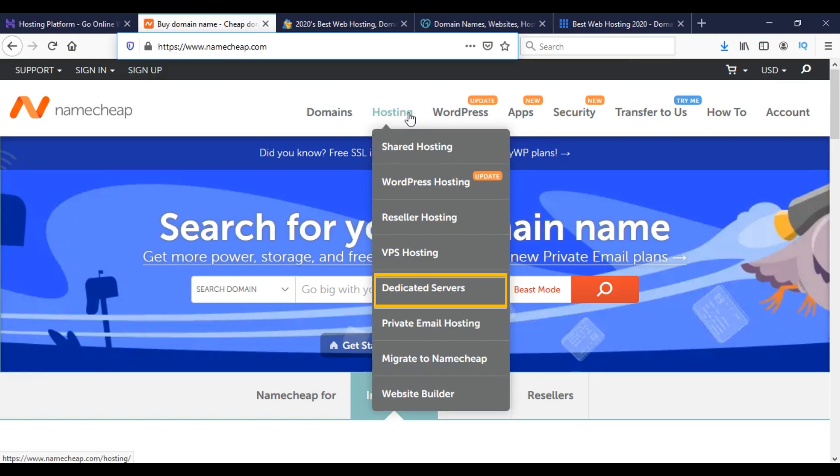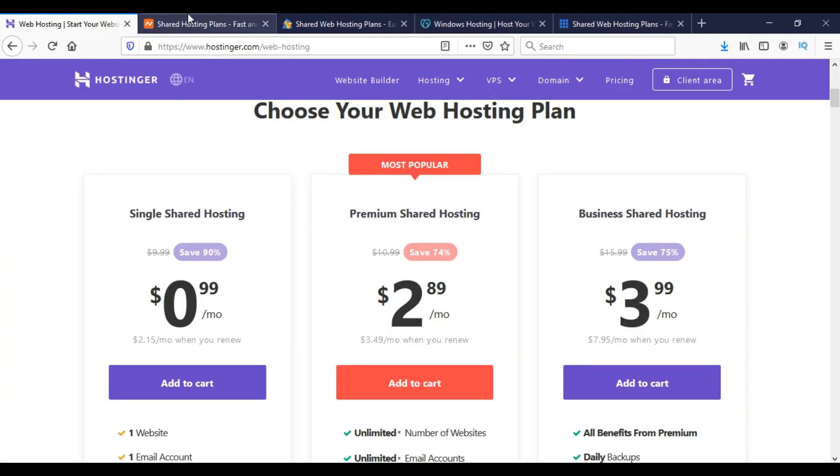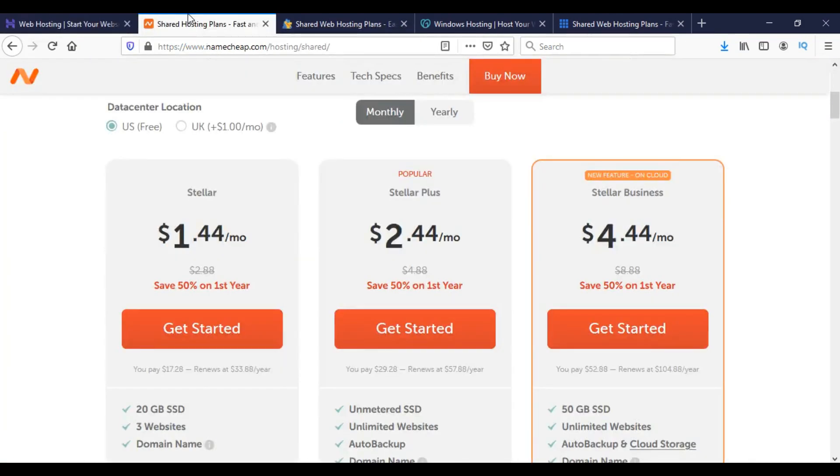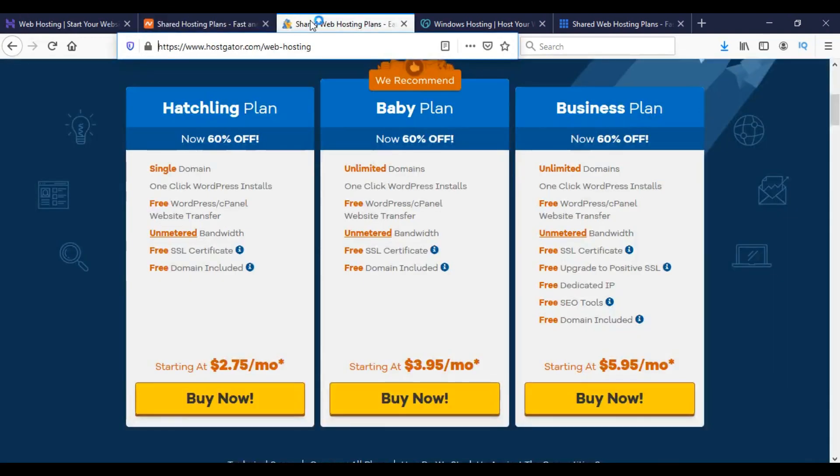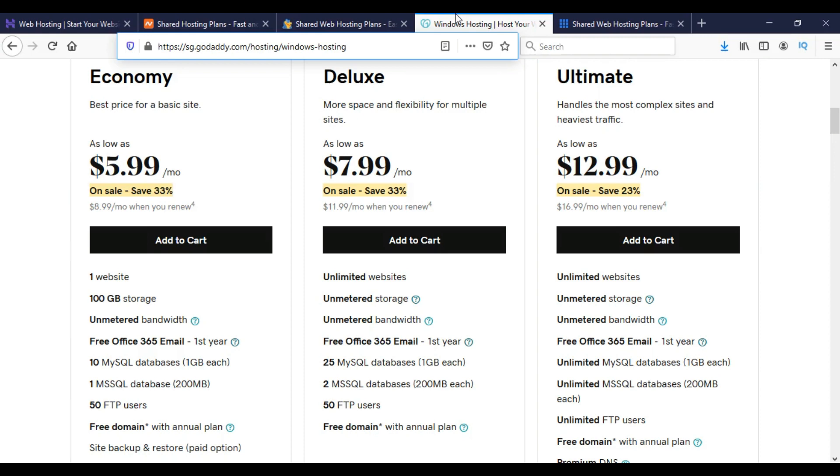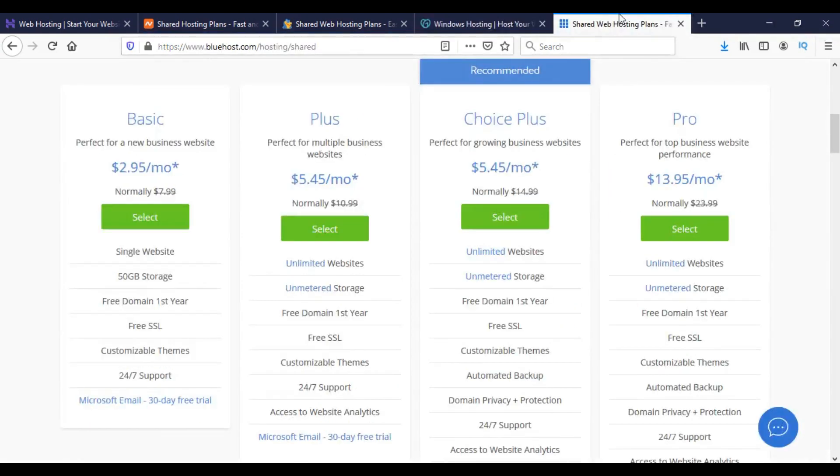Dedicated server hosting is a bit costly and advanced option. For detailed price comparison video, check the cards on the I button at the top right corner of the video, or you can visit them from video description.